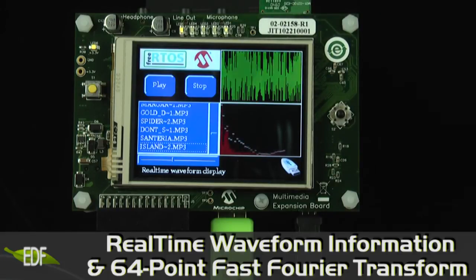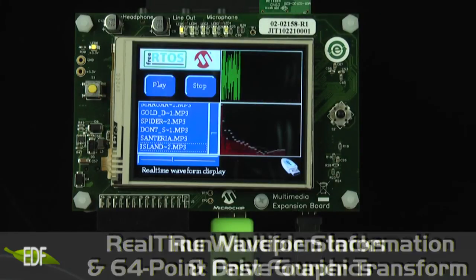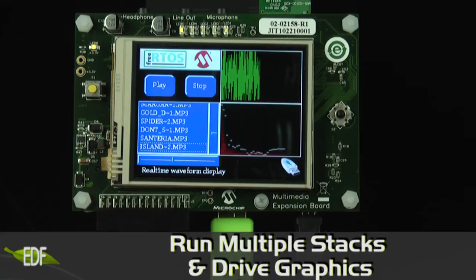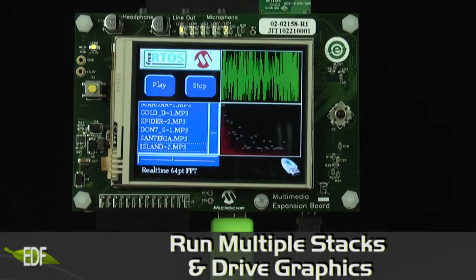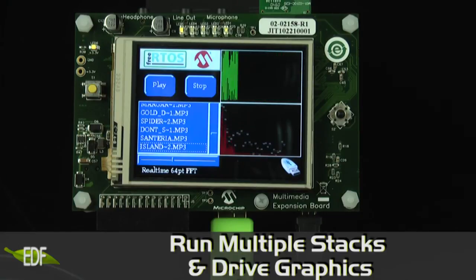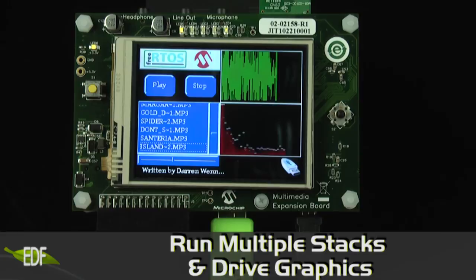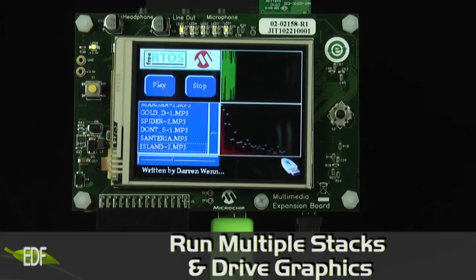This shows the capability of the PIC32 to run a basic RTOS, complete complex decode and math calculations, and drive an interactive graphics display.